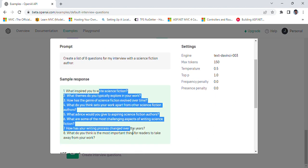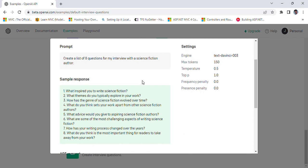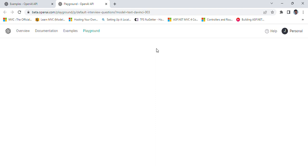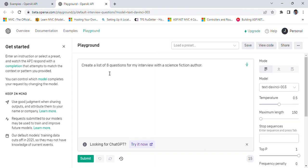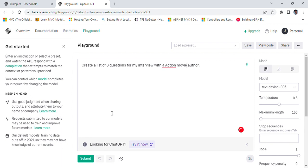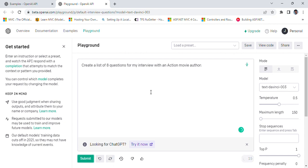Let's explore the interview question feature. Some answers are given like for a science fiction film. Let's try it out. So create a list of eight questions for my interview with a science fiction author. Instead of science fiction, let's add action movie author. Let's ask ChatGPT to give eight questions that can be asked from the action movie author.